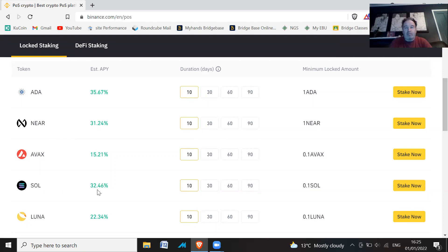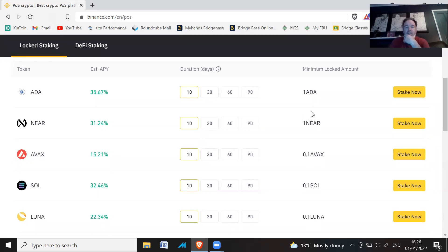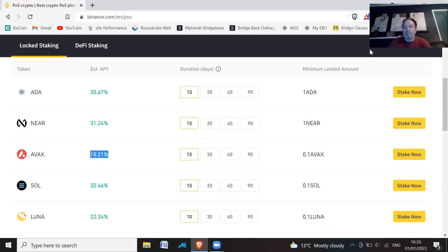I think I've got some Sol, actually no, I think I've got some of these other things. I'll look at that anyway. So there you go, that's how to stake AVAX for 10 days and get a healthy 15%.